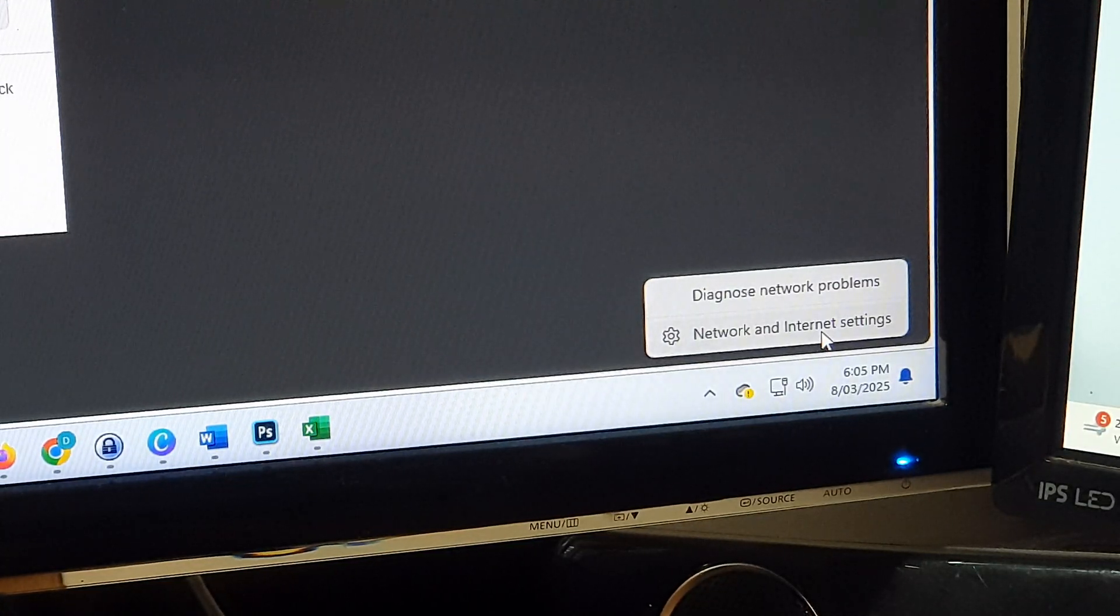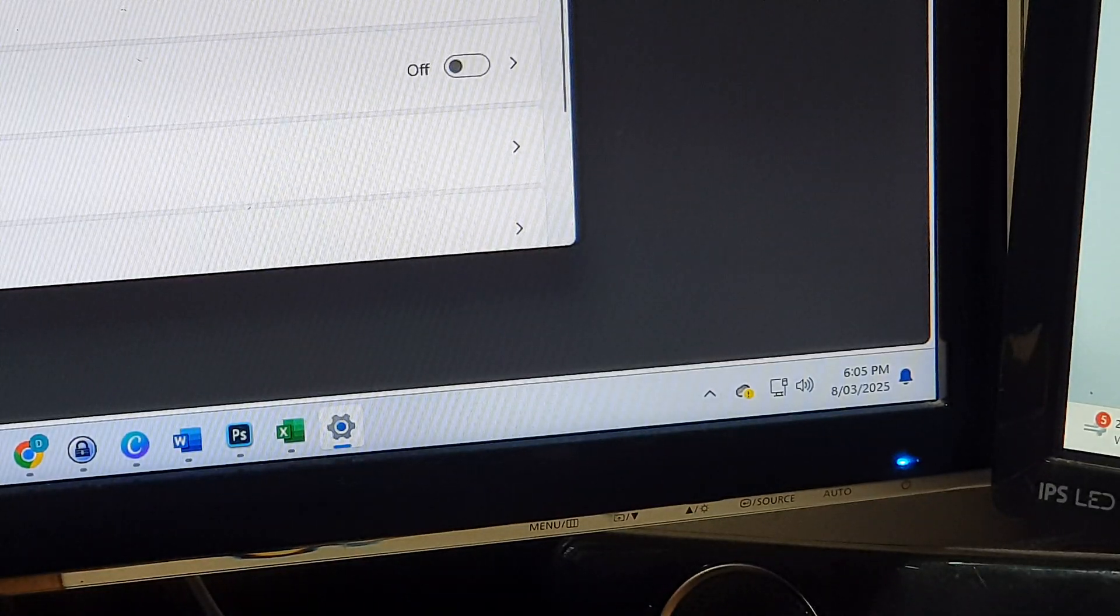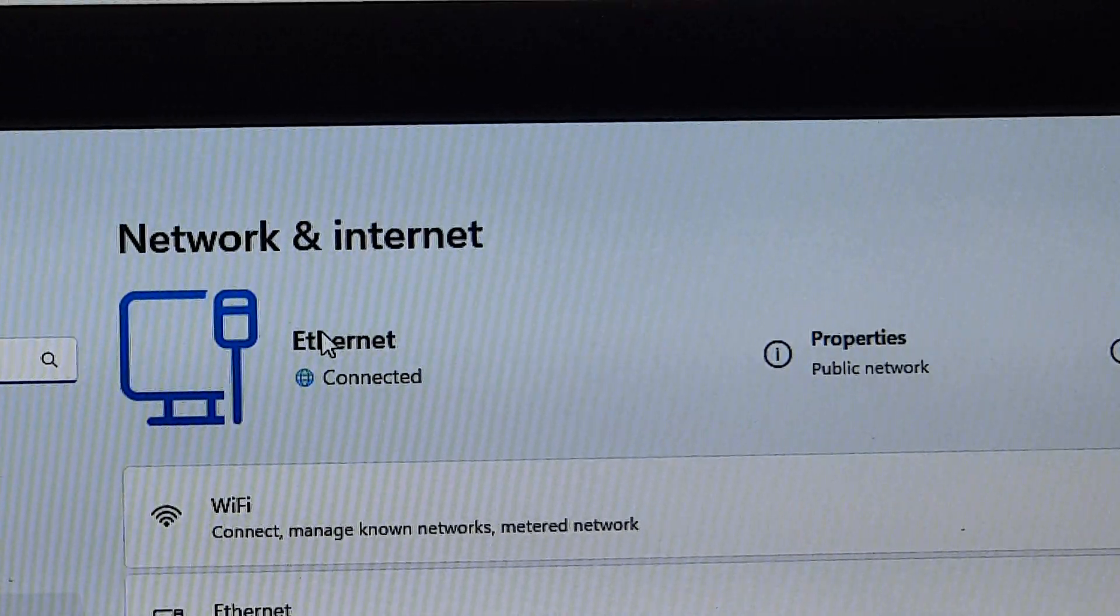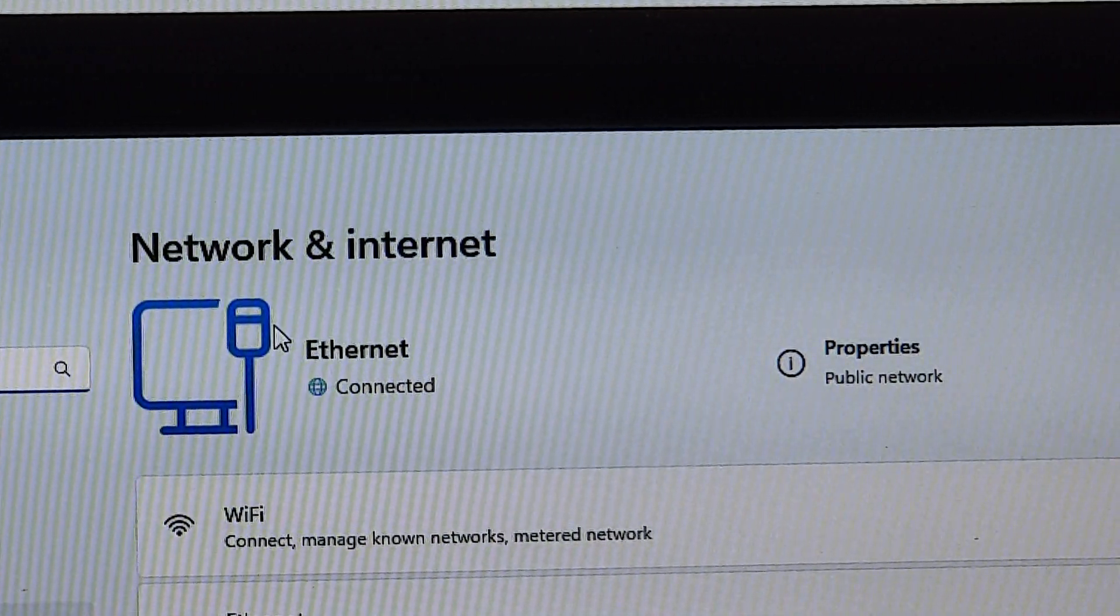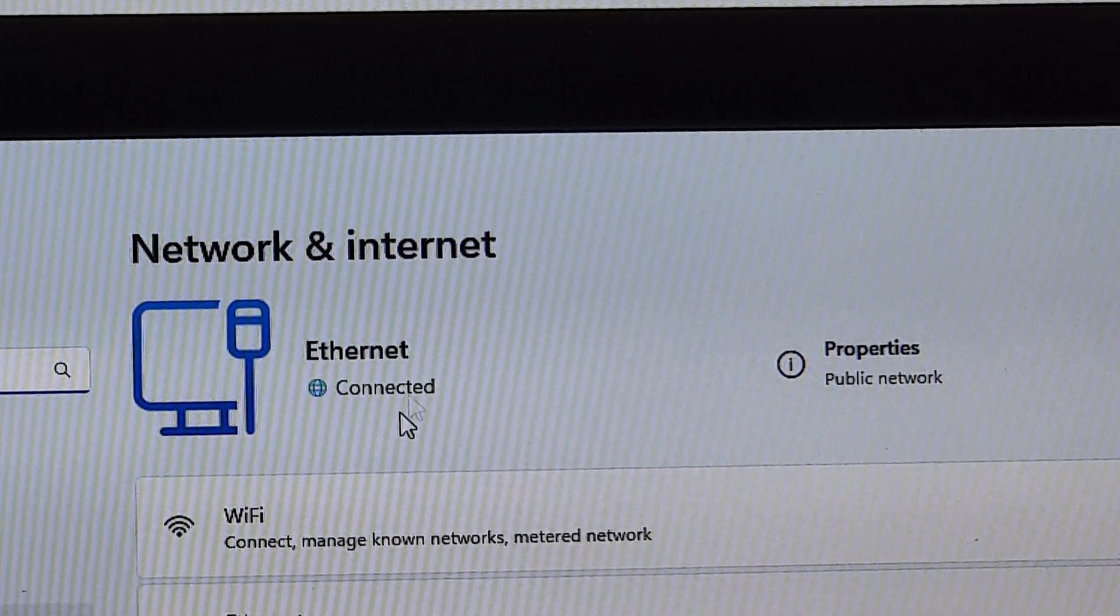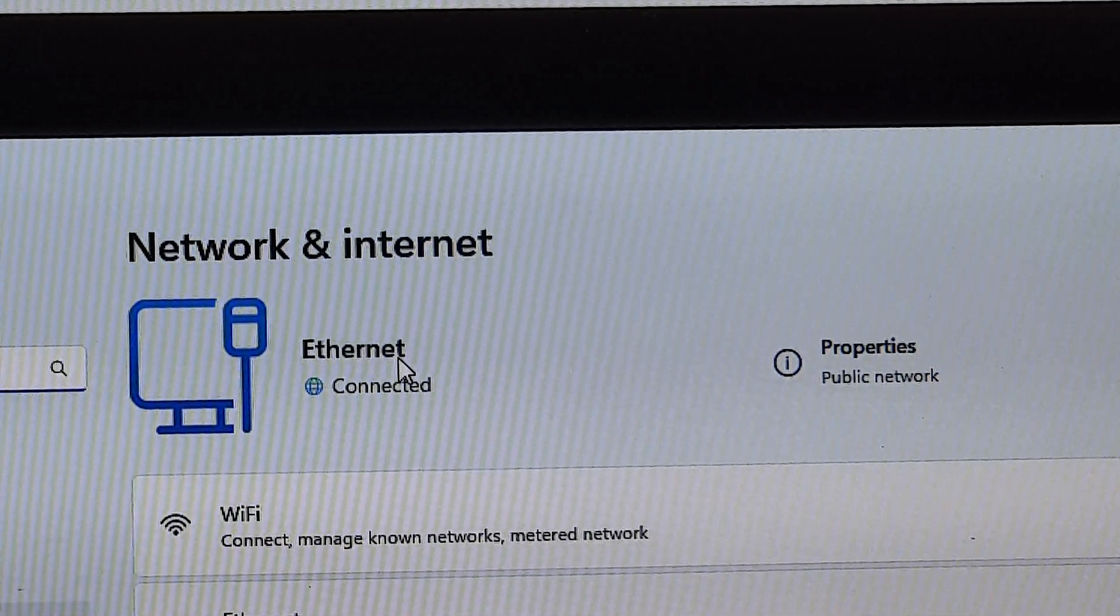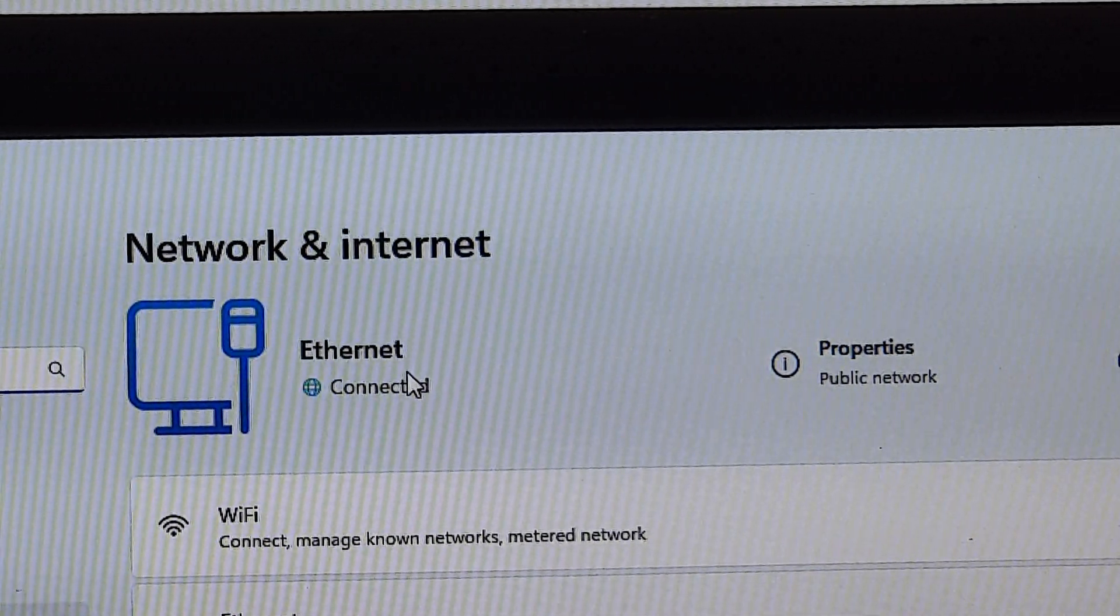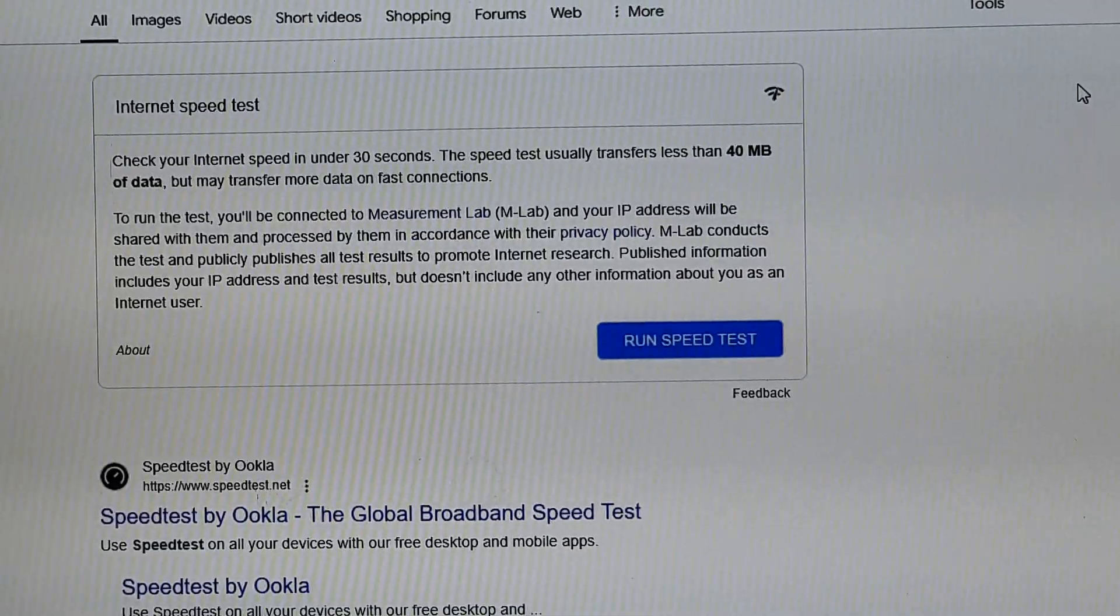If I click on that and click on Network and Internet Settings, you can see it shows Ethernet. It shows Ethernet is already connected—you don't need to do anything, it's automatic. Your computer now has an internet connection.